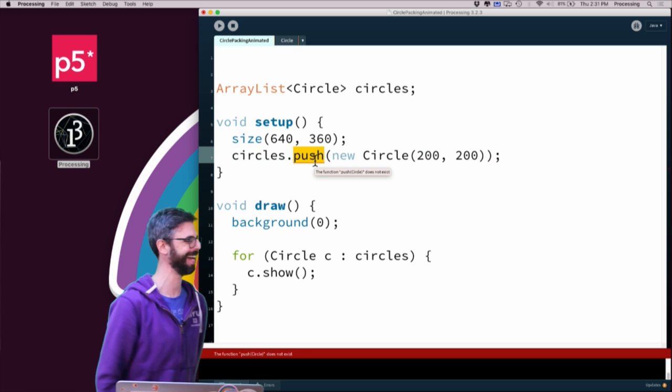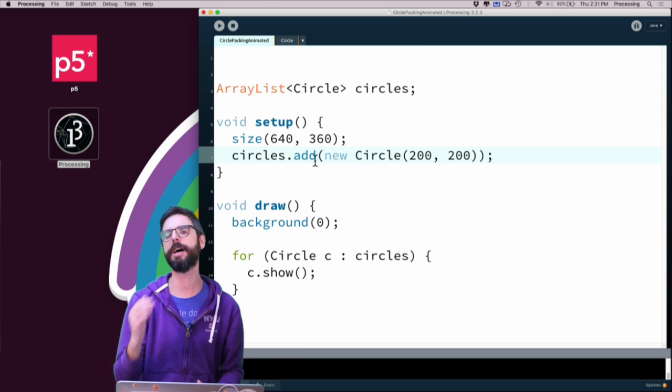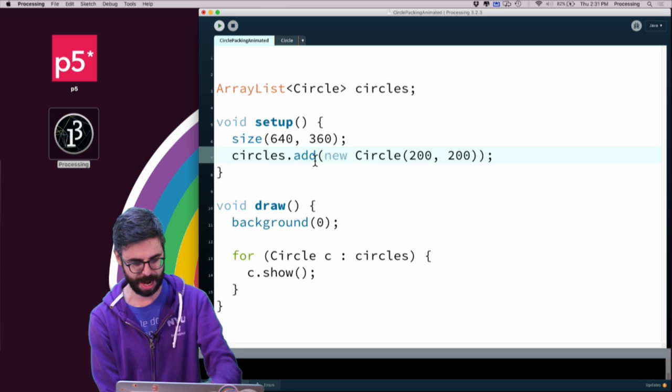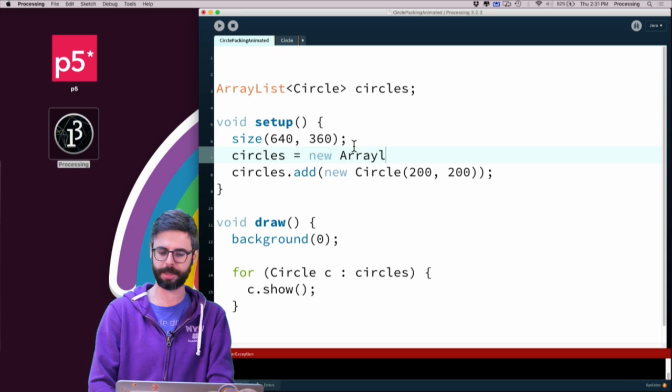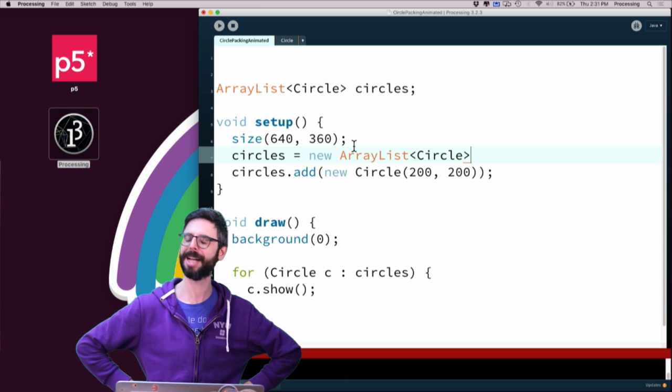I'm the kind of person who programs in too many languages — in Java with ArrayList the function is add, not push. Push would be JavaScript. Running this I got a null pointer exception because I forgot to actually create the ArrayList. I need to say circles equals new ArrayList — it seems redundant, but this is the world of Java. Now I have one circle on screen.